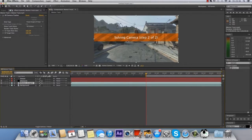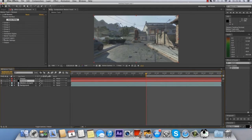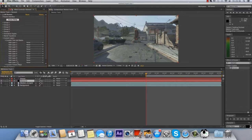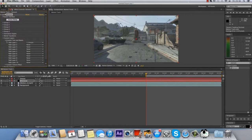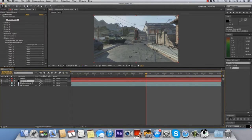We'll just wait for it to solve the camera. Actually we can carry on. Go onto your solid layer with your element on it, go to Custom Layers, Custom Text and Masks, and go to Path Layer 1 and find your text layer, which is your background.